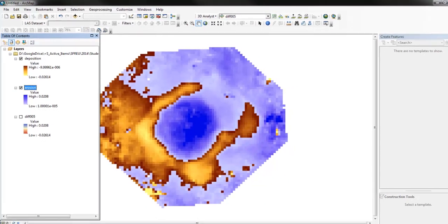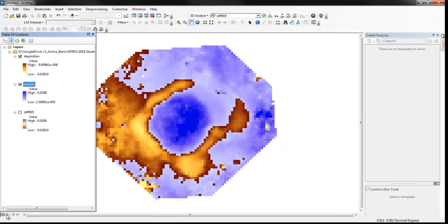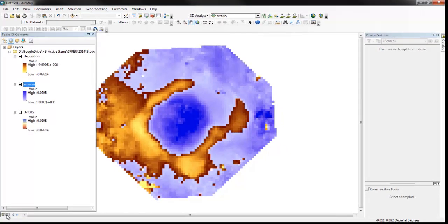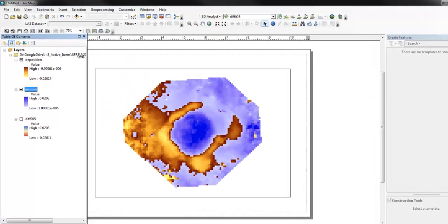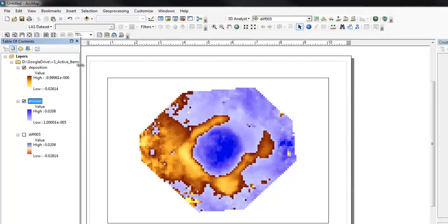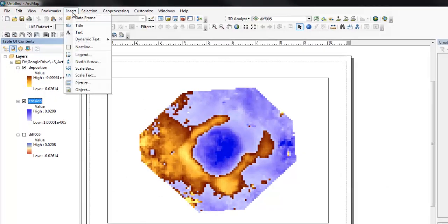So let's switch over to the layout view, and we'll see our map.